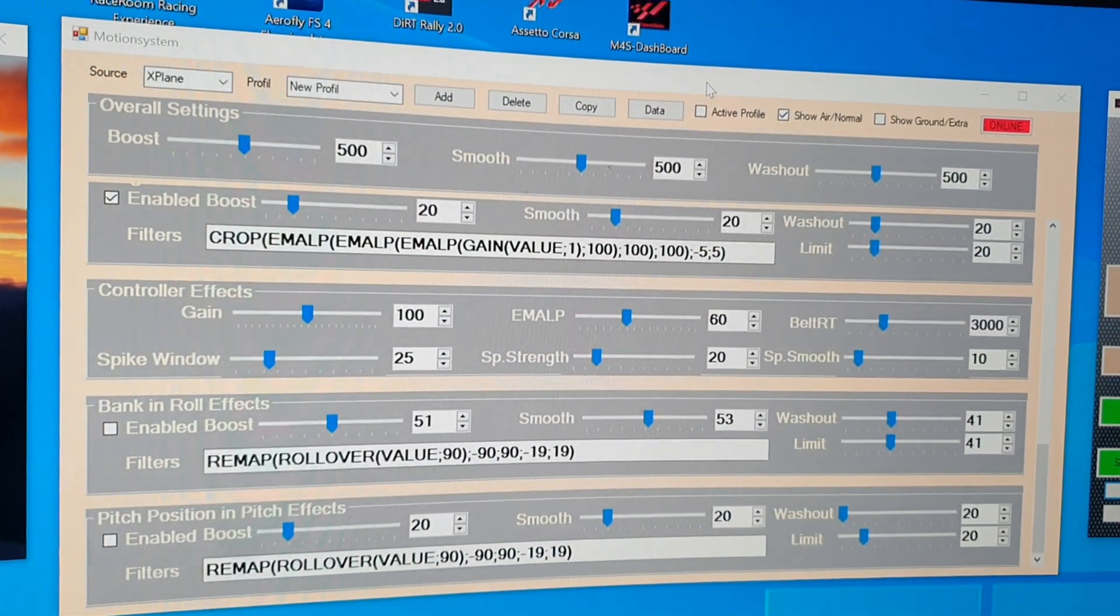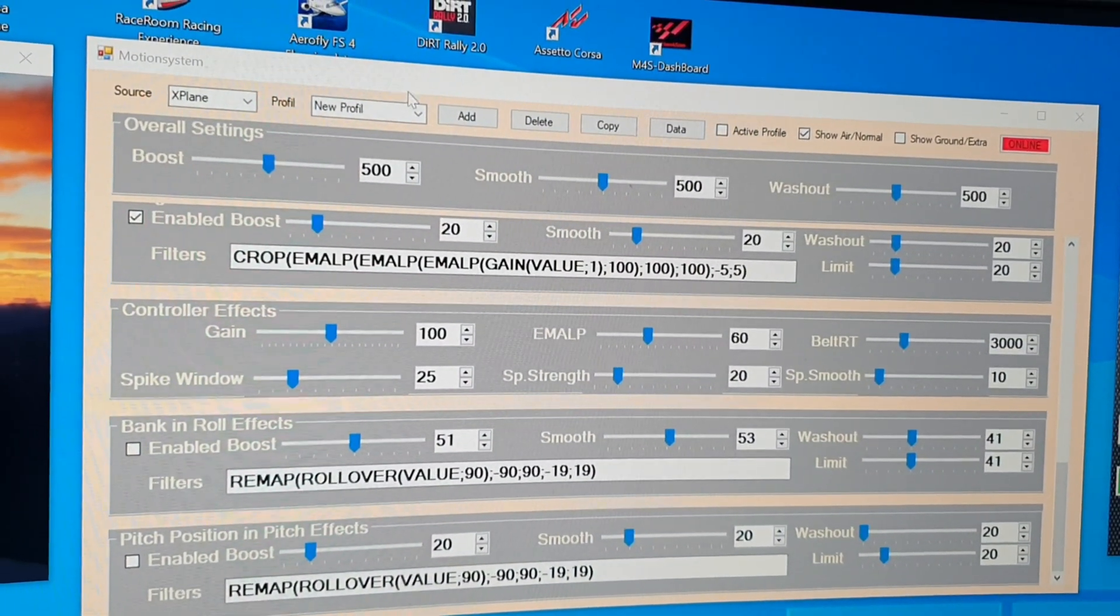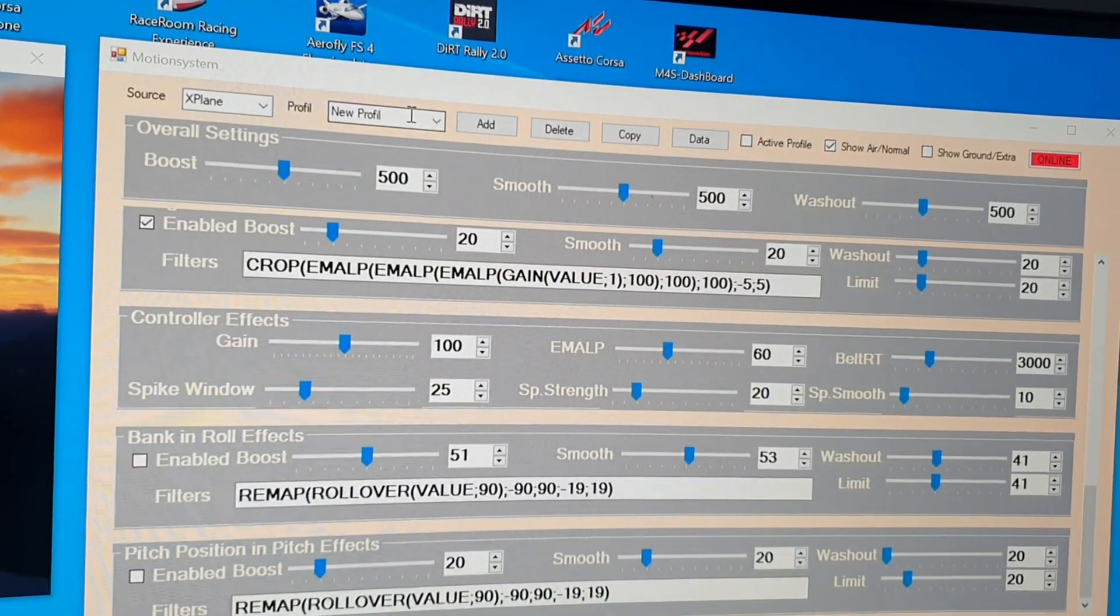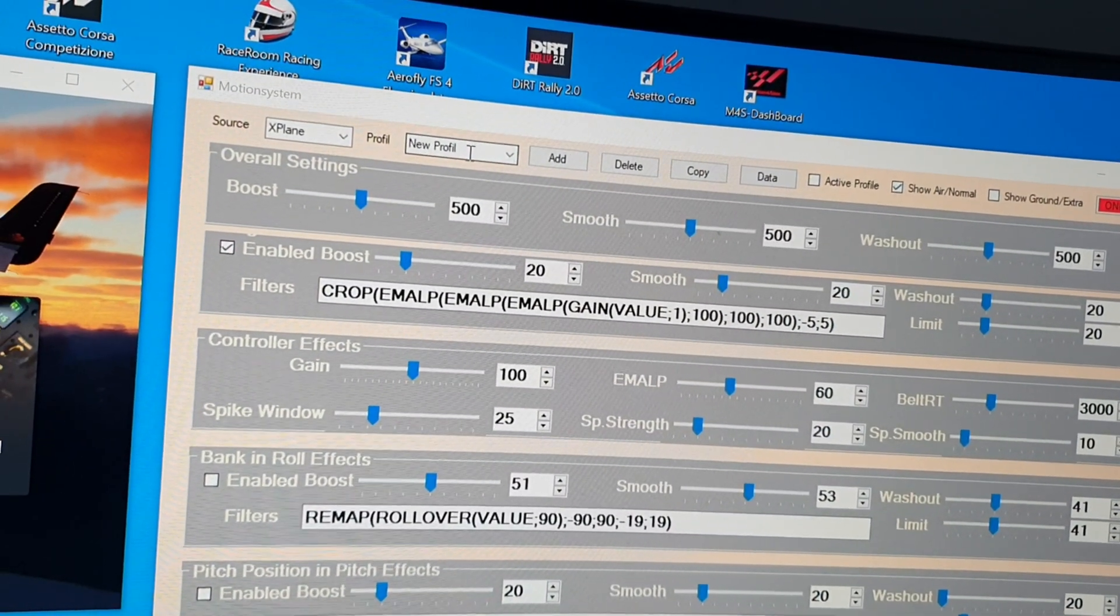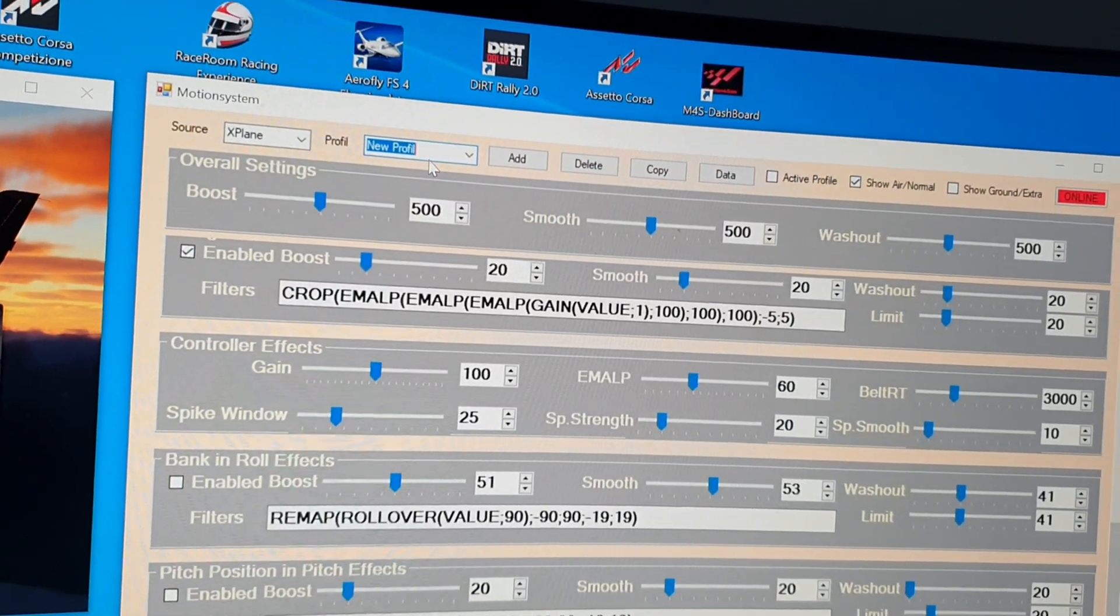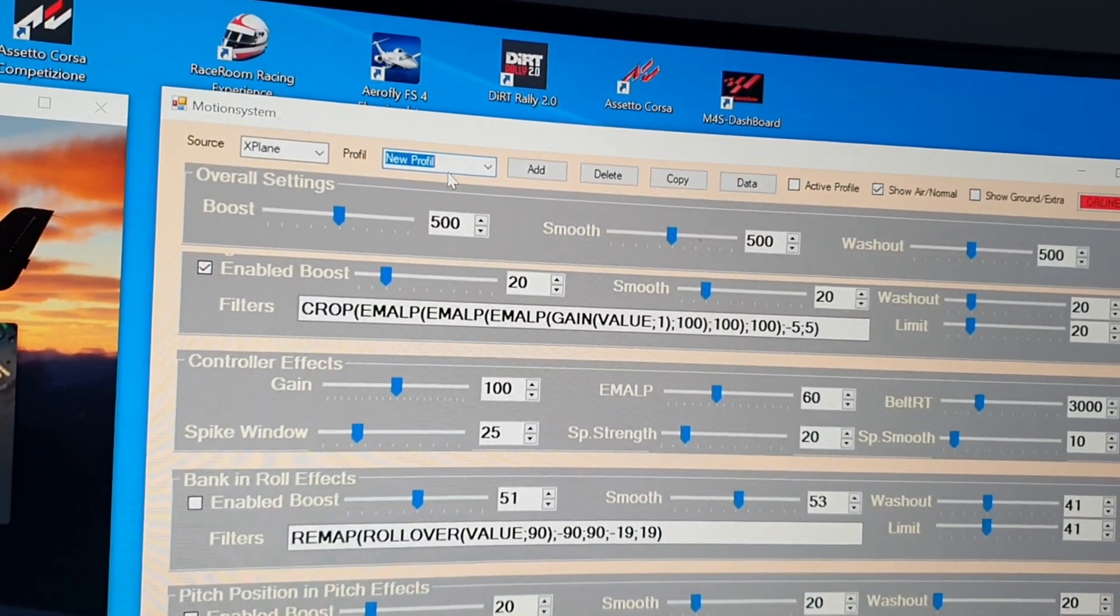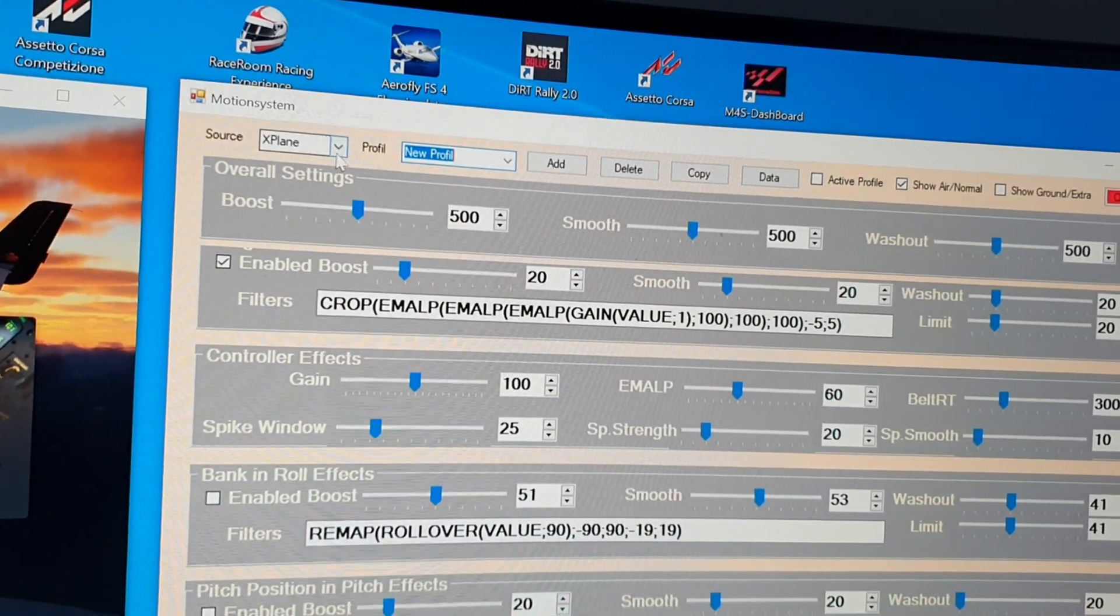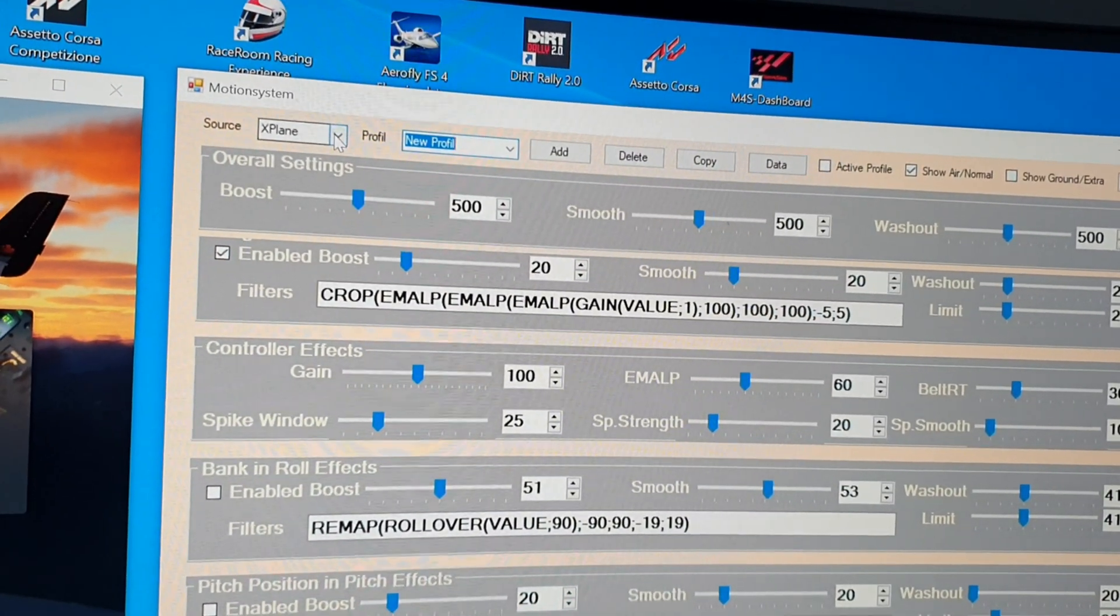The system always checks the controller which profiles are loaded. And for this rig, you edit the profiles.